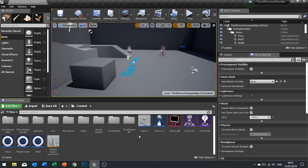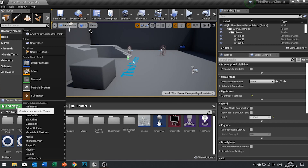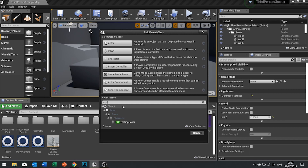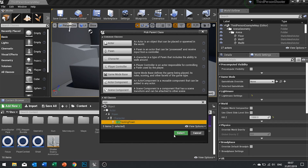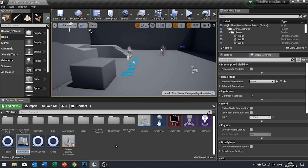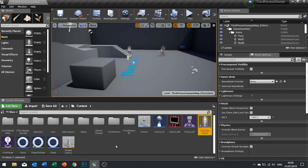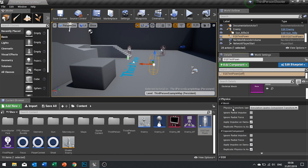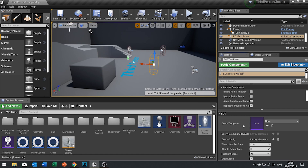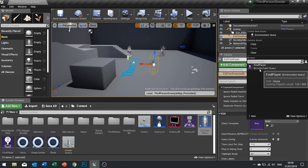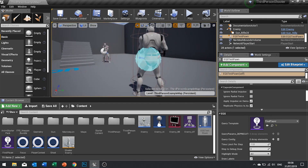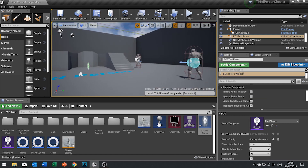To test this out, create an Environmental Query Testing Pawn. Go to Add New > Blueprint Class, search 'EQS' in the all classes search box, and you'll see EQS Testing Pawn. I'm going to call this one 'EQS Test Pawn'. Drag it into the level, and in its details panel you can choose which query you want to test with — choose our Find Player one.